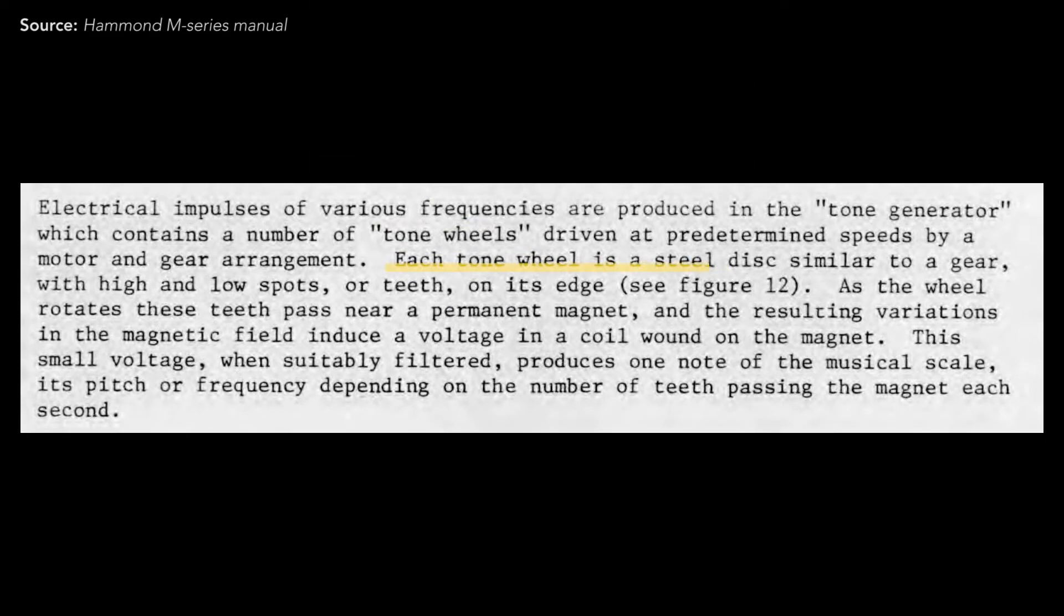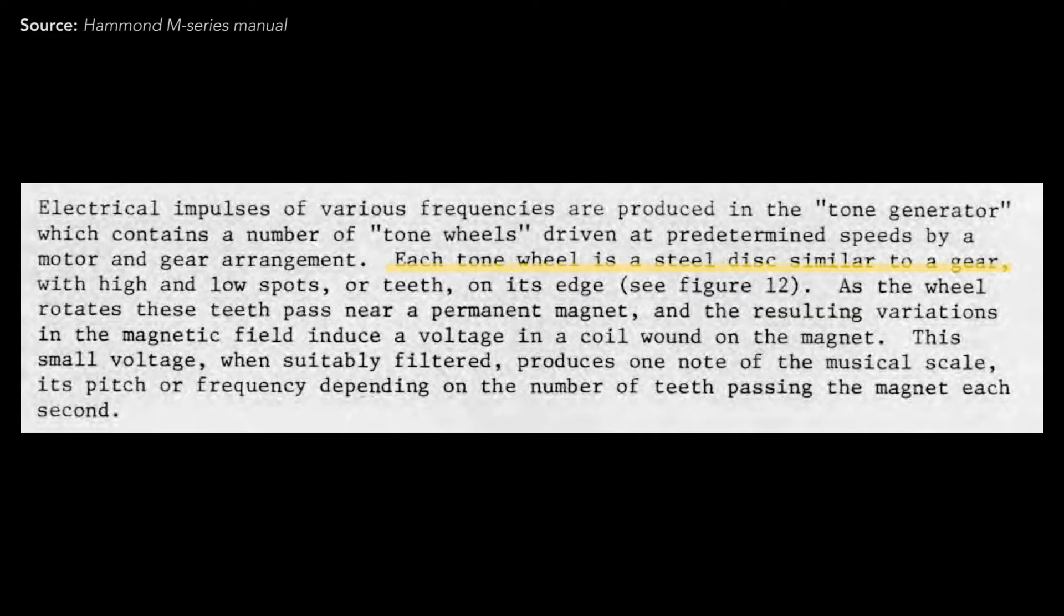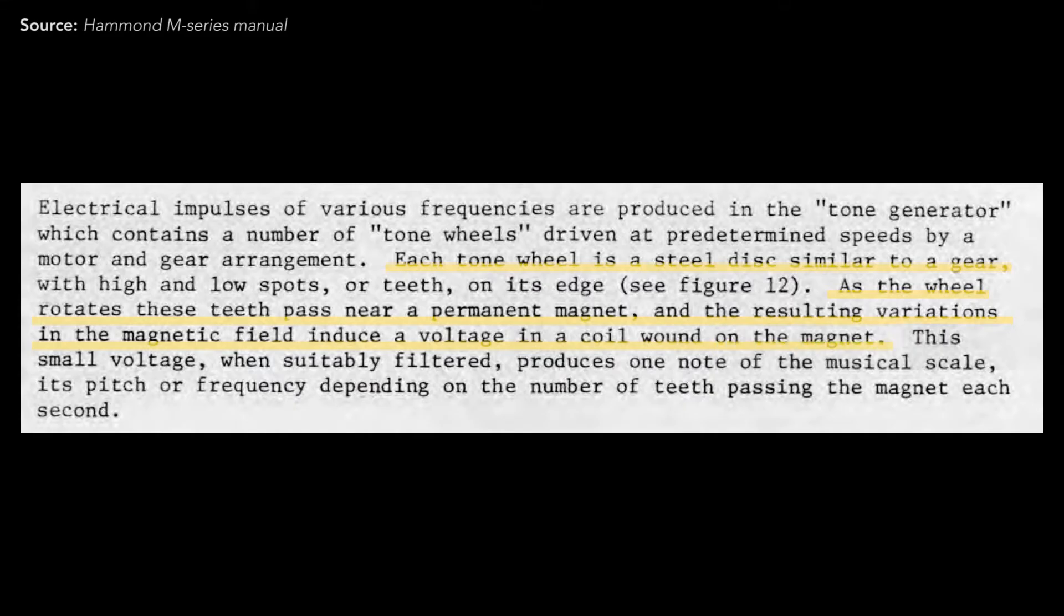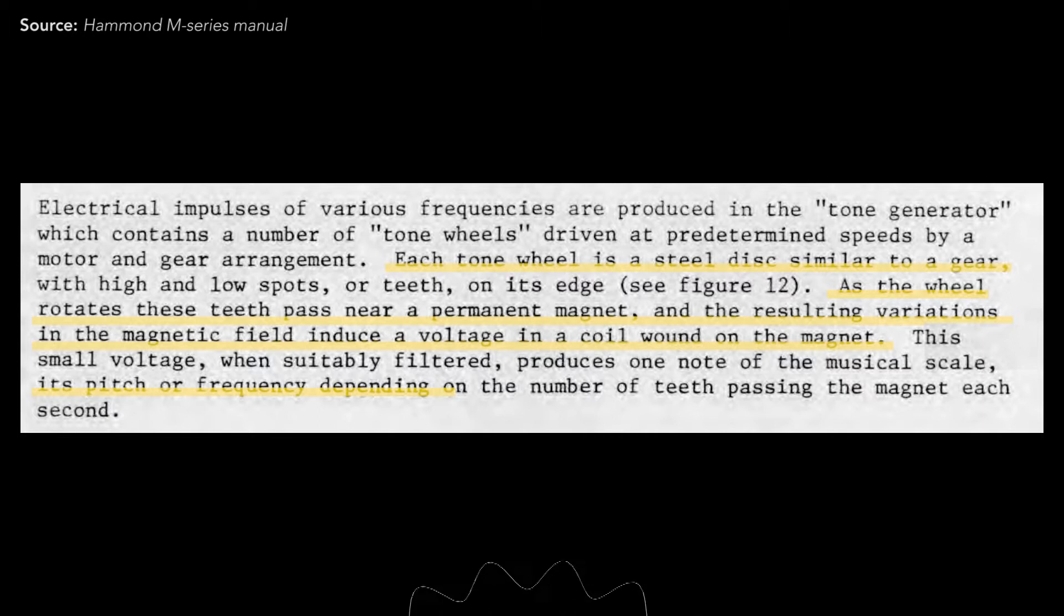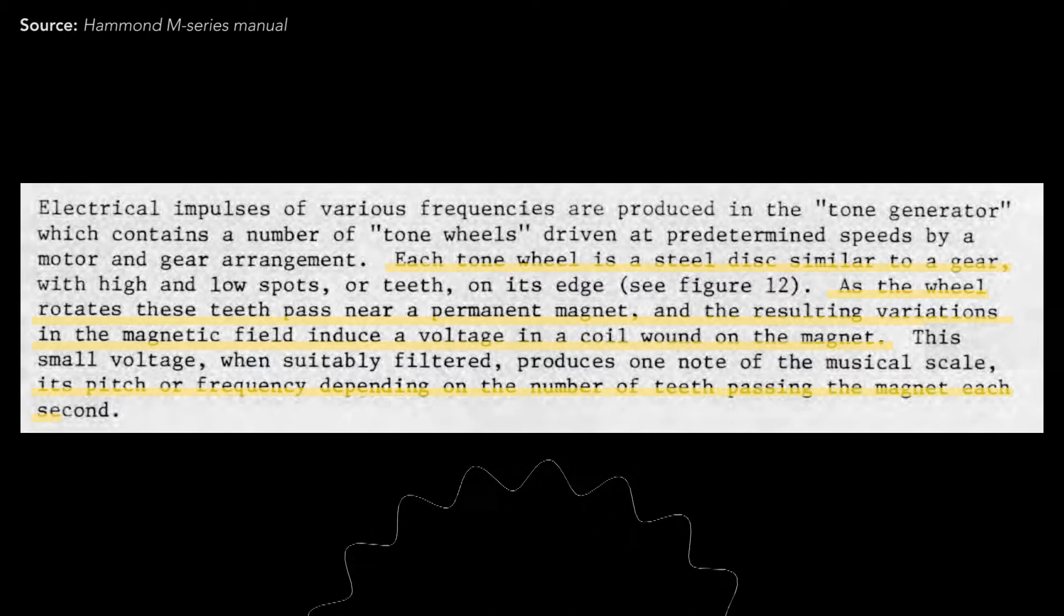Each tone wheel is a steel disc similar to a gear with teeth on its edge. As the wheel rotates, these teeth pass near a permanent magnet, and the resulting variations in the magnetic field induce a voltage in a coil wound on the magnet. This voltage produces one note of the musical scale, its pitch depending on the number of teeth passing the magnet each second.